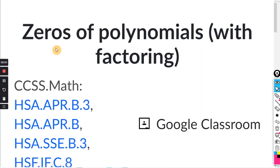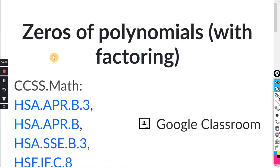This will be for the Khan exercise on zeros of polynomials with factoring. I just want to say you need to know factoring by grouping in order to do this exercise, so I would do that one first if you haven't already.